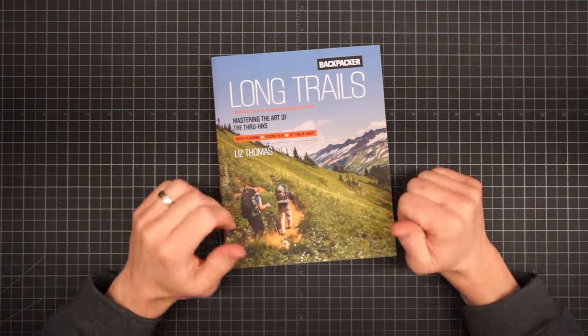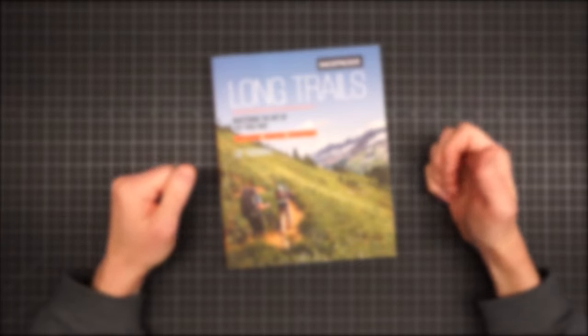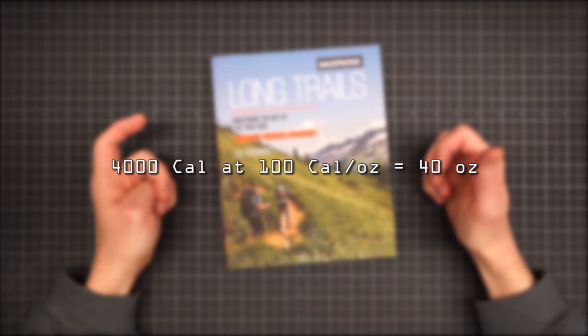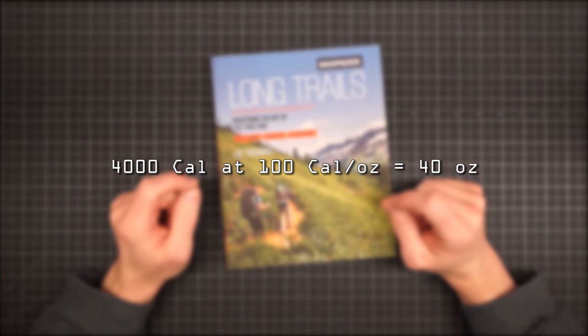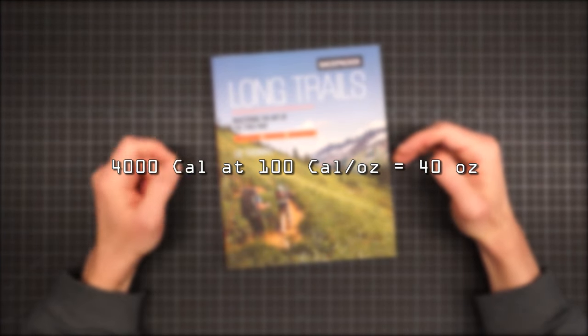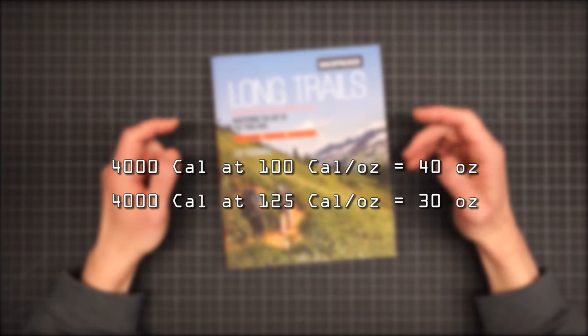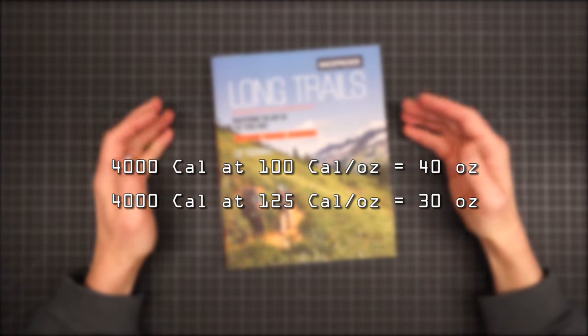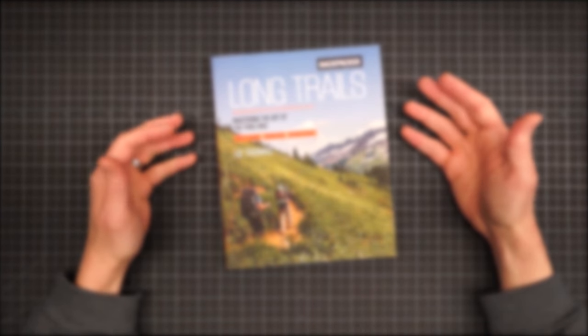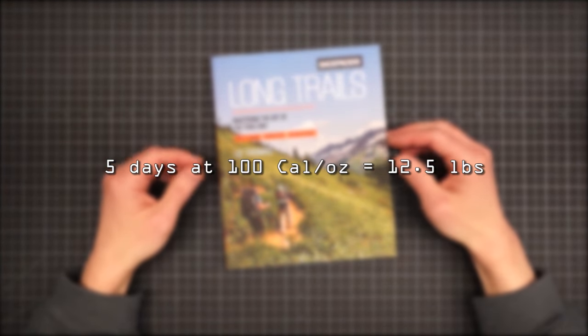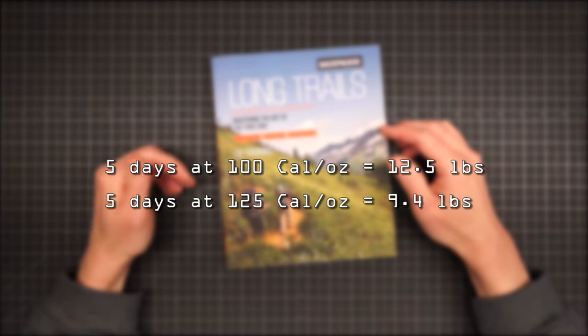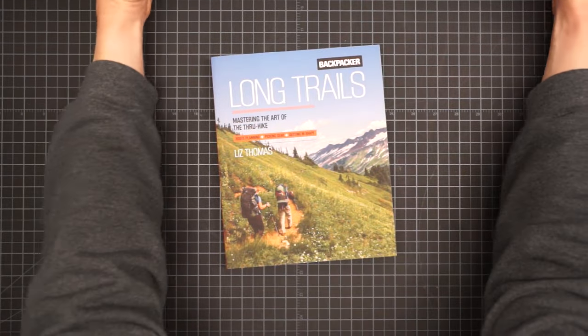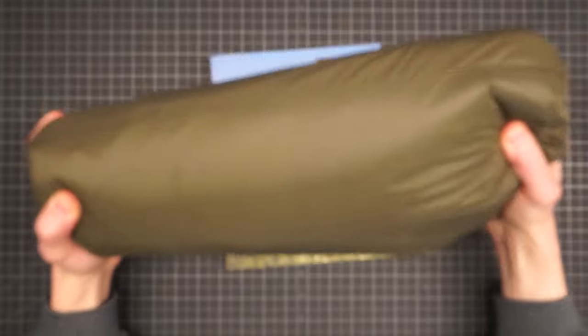On page 114, Ms. Thomas does some math for us. If you need 4,000 calories a day and your menu averages 100 calories per ounce, that's 40 ounces of food. But if you elevate your diet to 125 calories per ounce, that same 4,000 calories now weighs only 30 ounces. That's a 10 ounce savings per day. So for a 5 day resupply with a density of 100, you're looking at 12.5 pounds of food. But at 125 calories per ounce, your load drops by over 3 pounds.